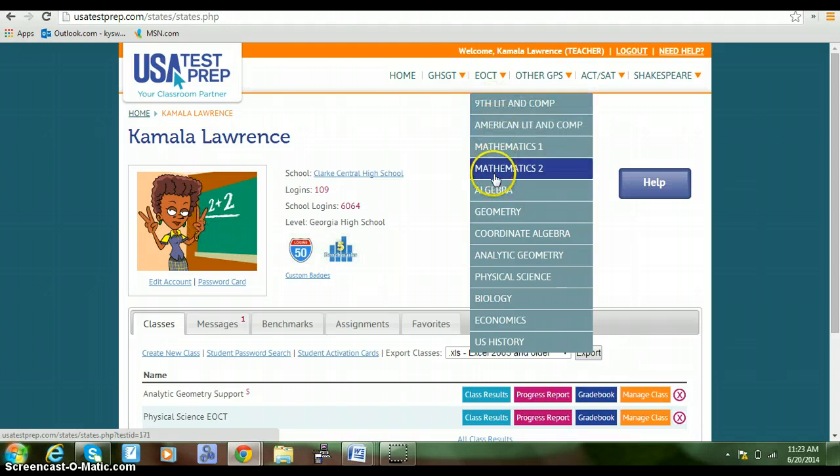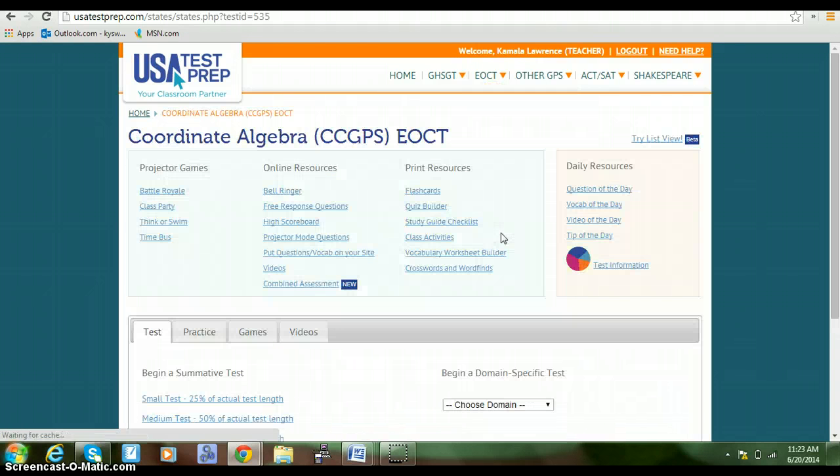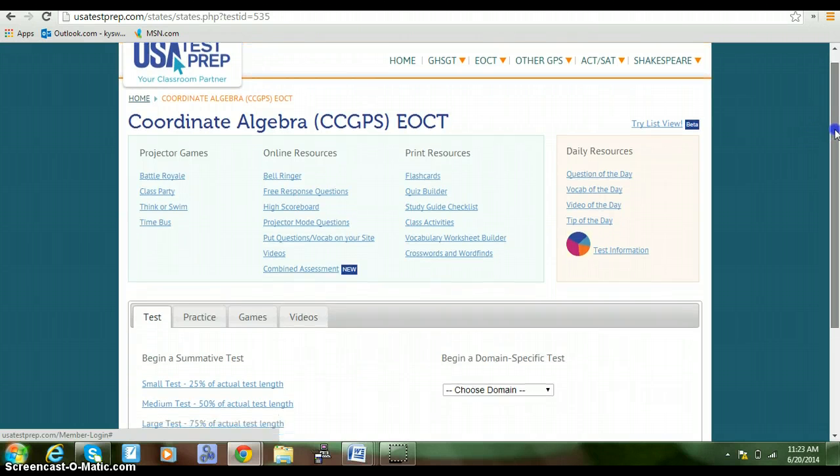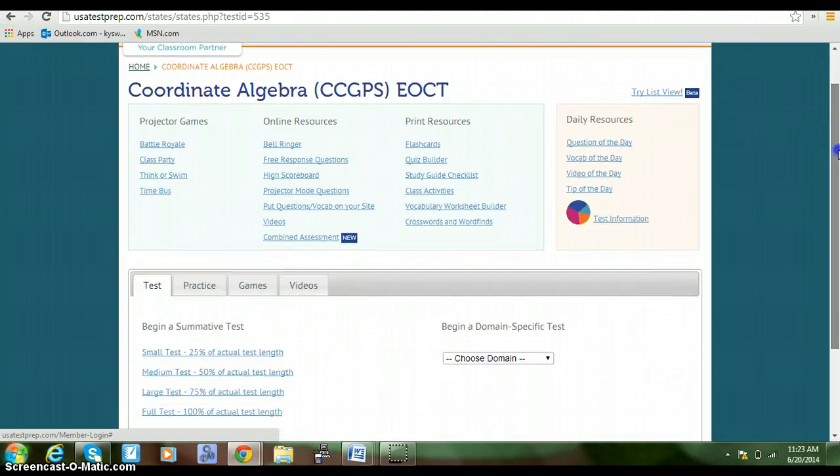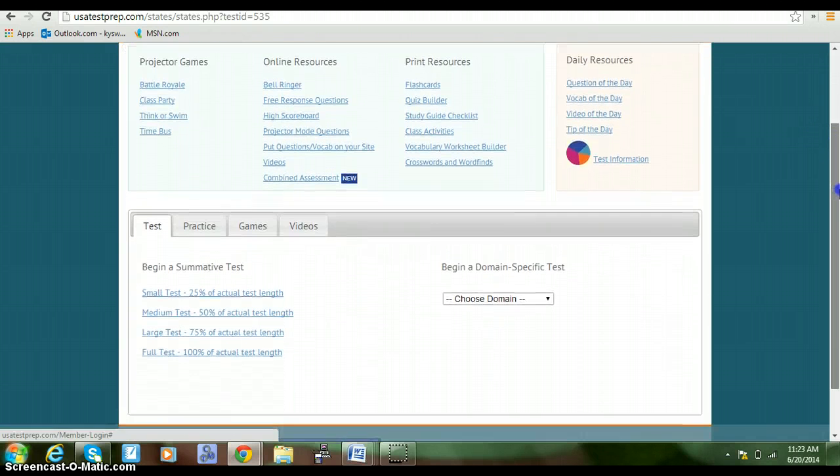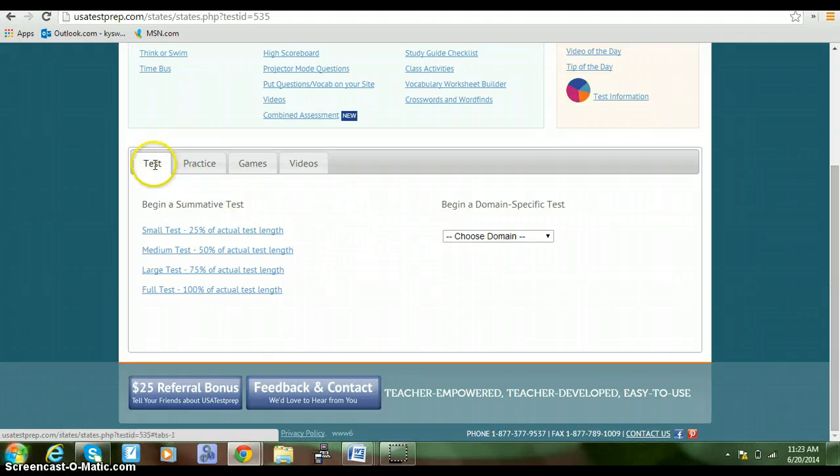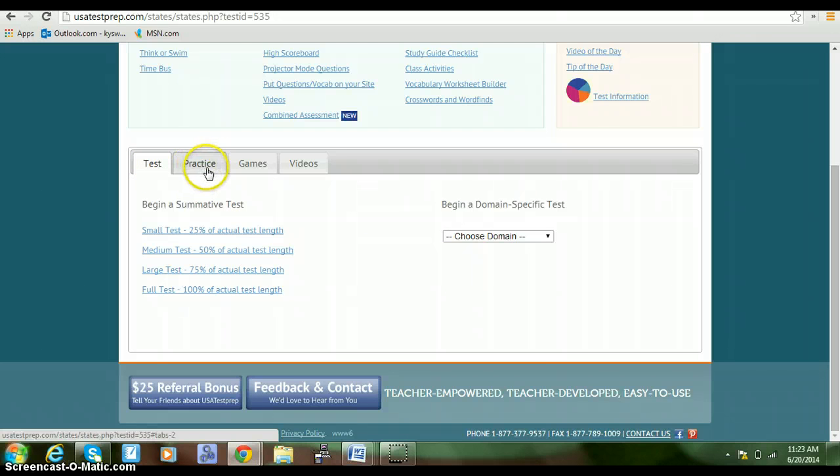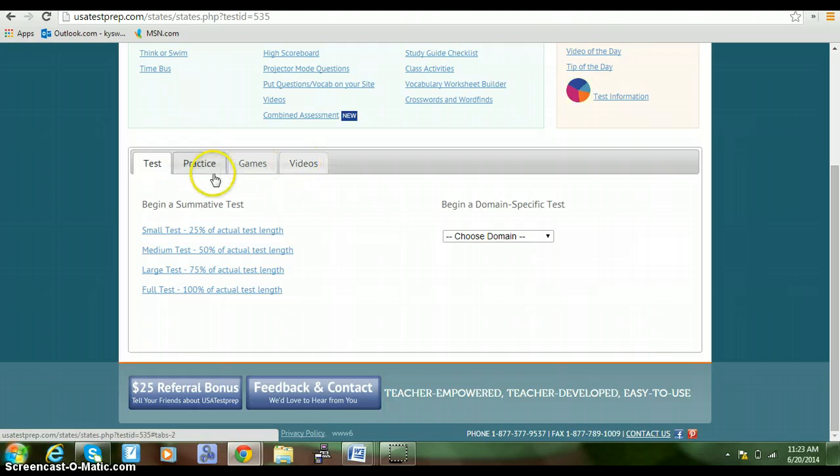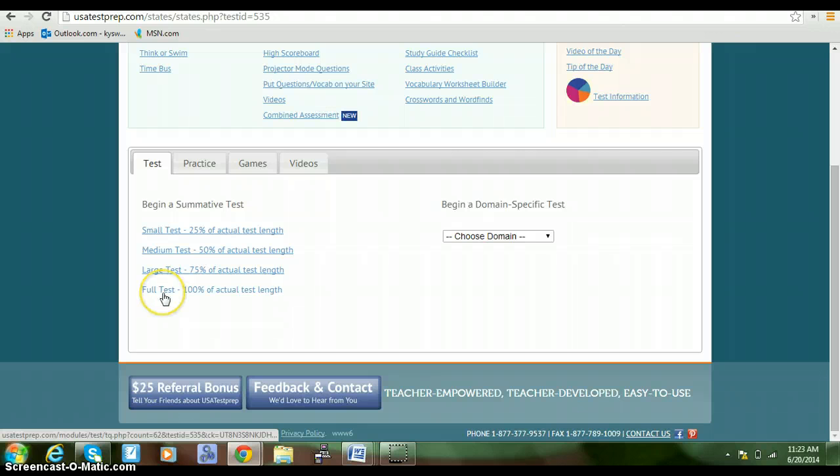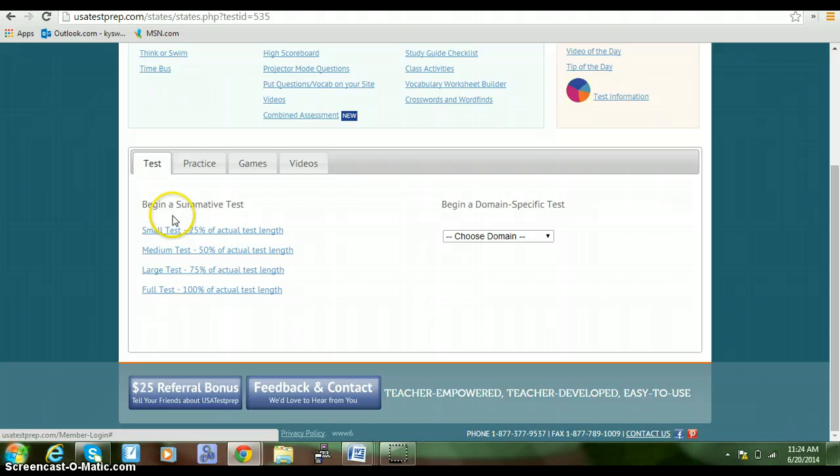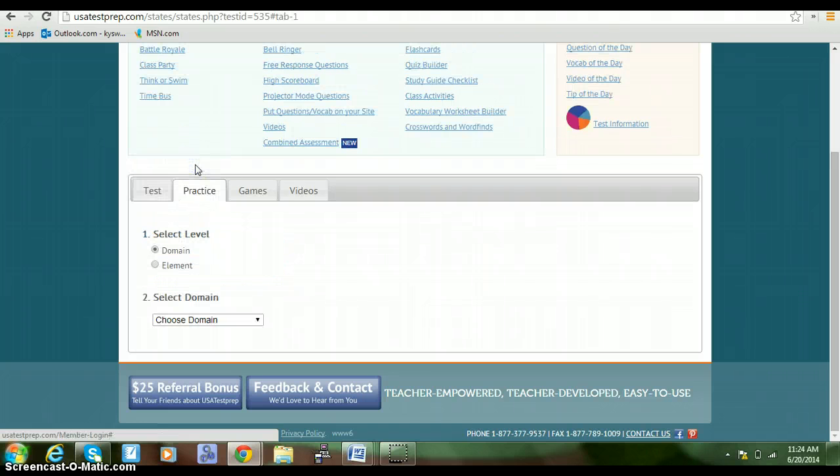In the drop-down menu, you will go to Coordinate Algebra. On your page, you should see a tab that says Test, one that says Practice, one for Games, and one for Videos. You can take a small test, a medium test, large or full test over information that we do in class or in support. On the practice tab, it allows you to pick a domain and an element.